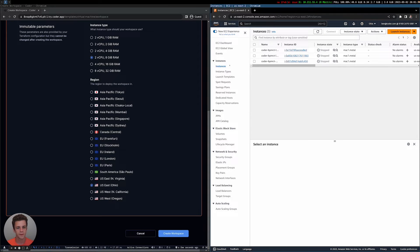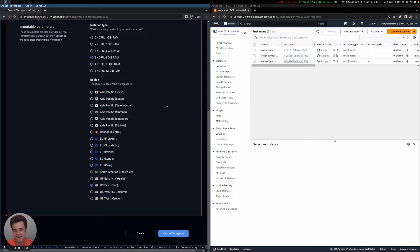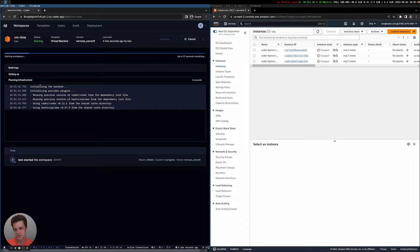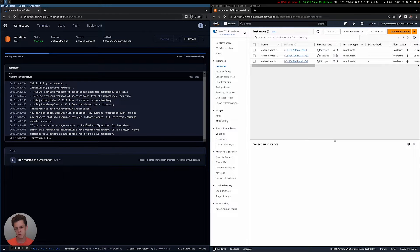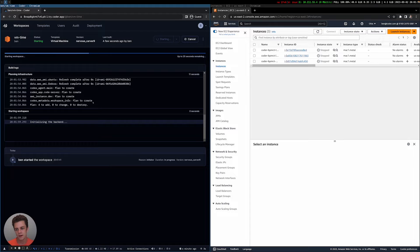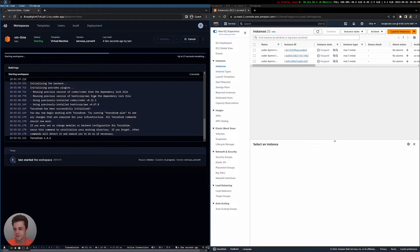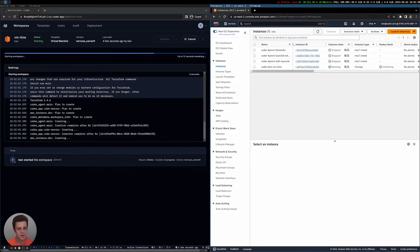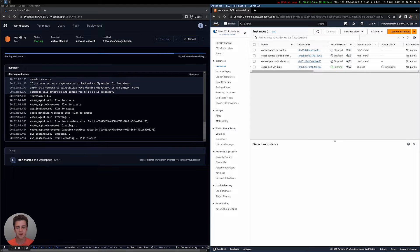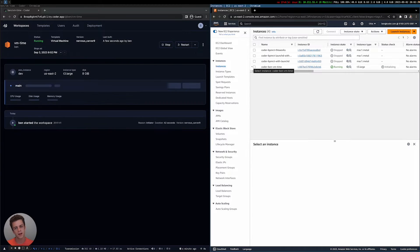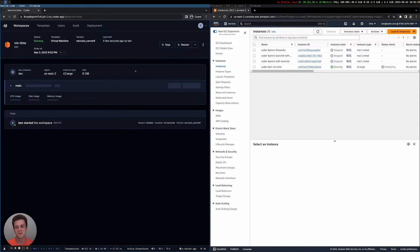Let's go back to the instances page. Let me go ahead and create my workspace now. Coder actually gives the logs of what's running to provision this, and if you're familiar with Terraform, these are Terraform logs. Terraform is not running on my local machine — this is running on the Coder server. So the developer doesn't need to know what Terraform is. They don't need access to the cloud or anything as long as the Coder server is authenticated.